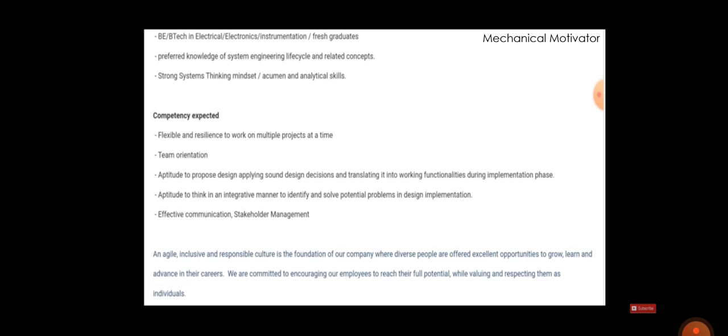Aptitude to propose design applying sound design and translating it into working functionality, aptitude to think in an integrative manner and identify issues and resolve it. Effective communication and stakeholder management is most required.